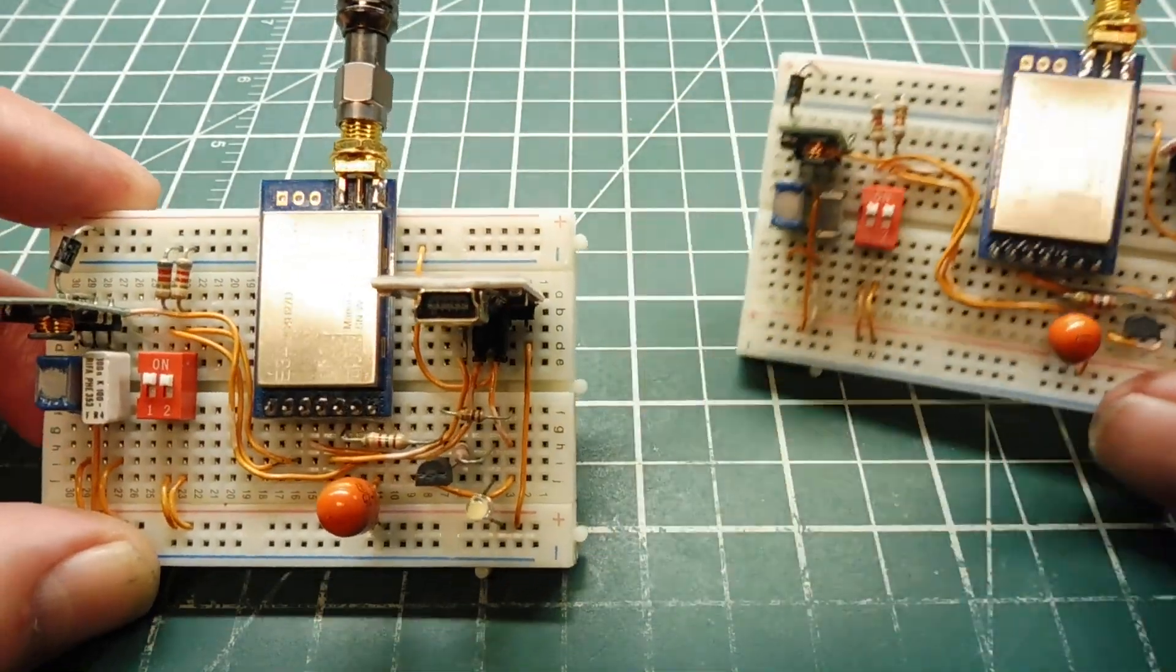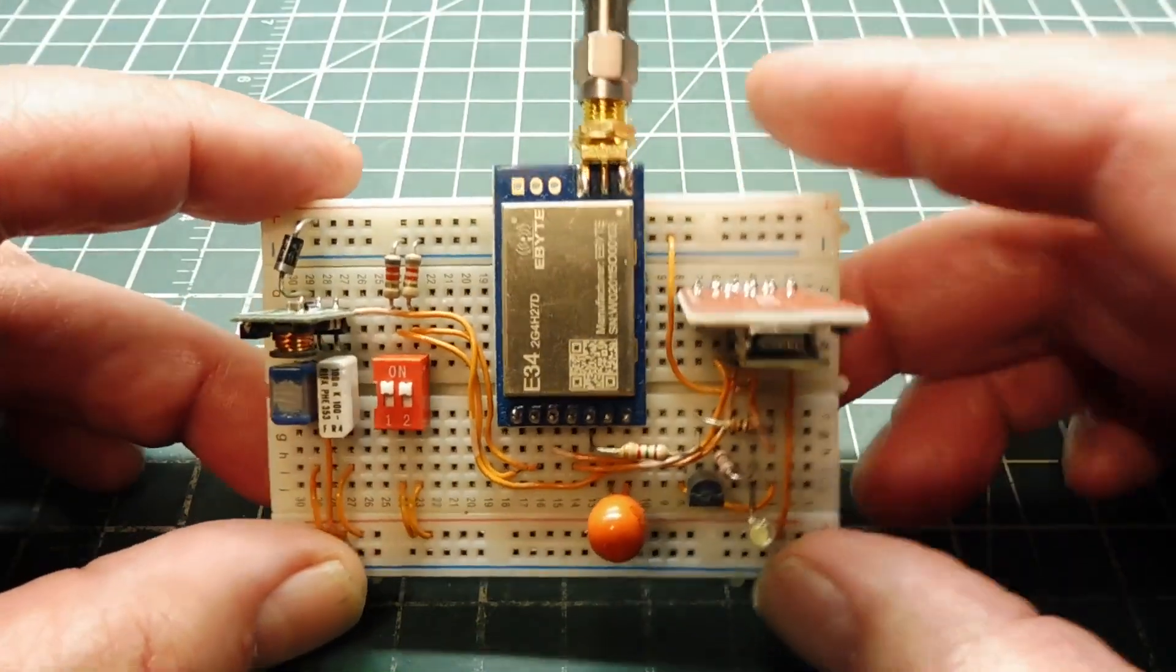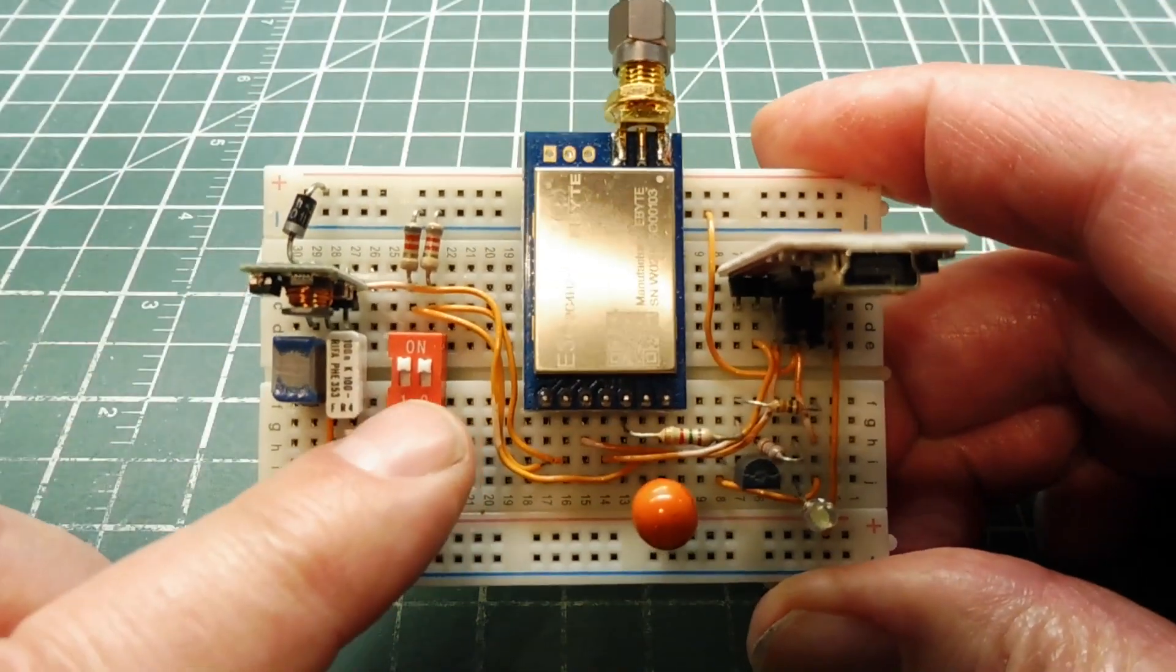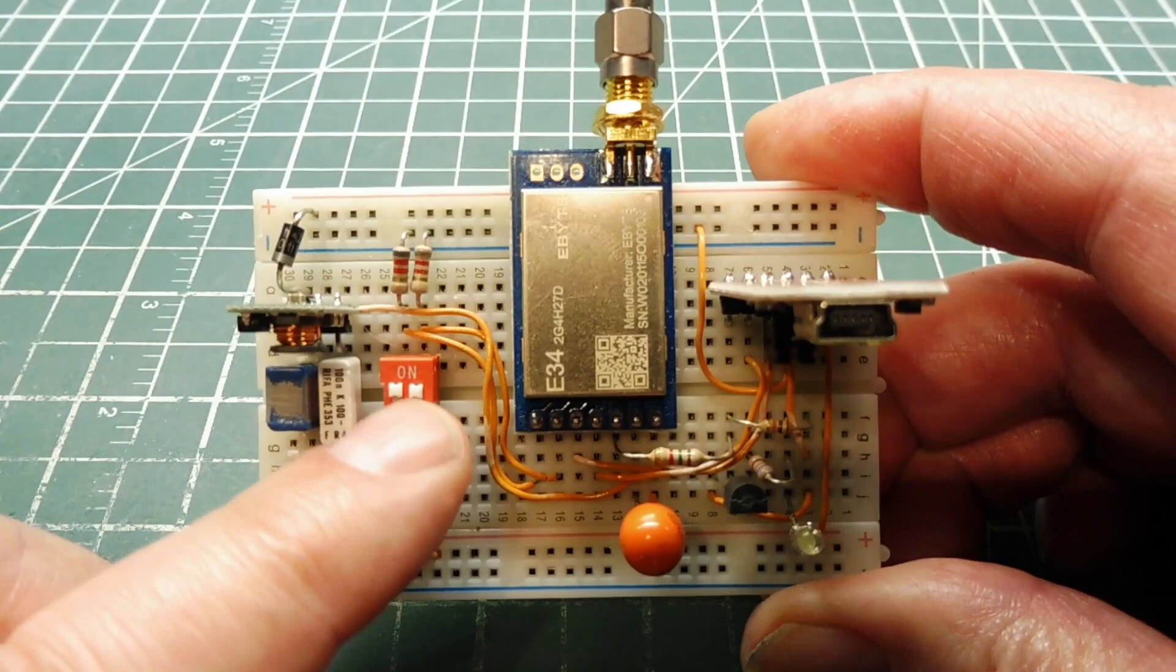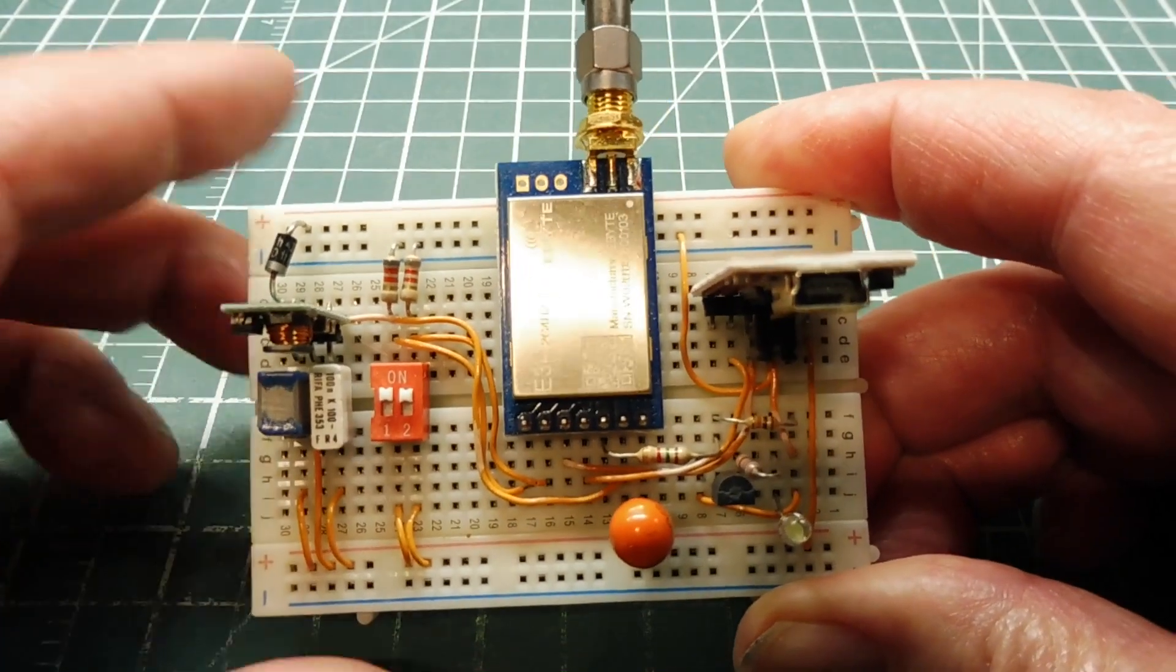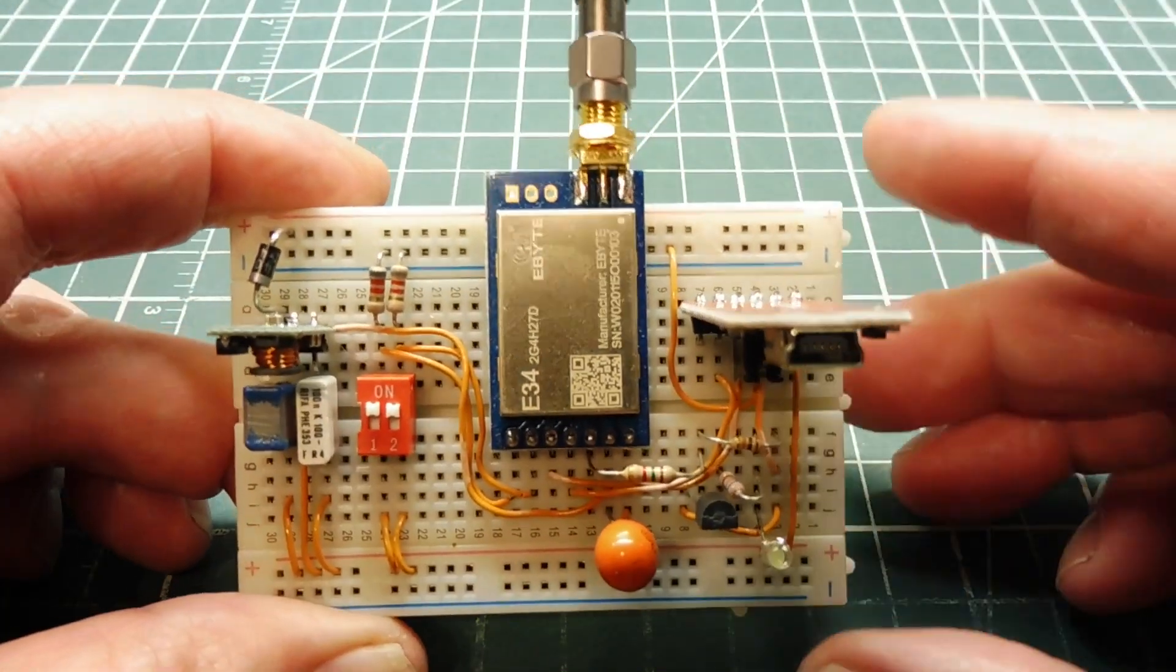We'll have a look at the schematic of one of these test boards, which you could build. It has a mode switch for going into program mode or normal mode, a 5-volt regulator, and an FTDI module.